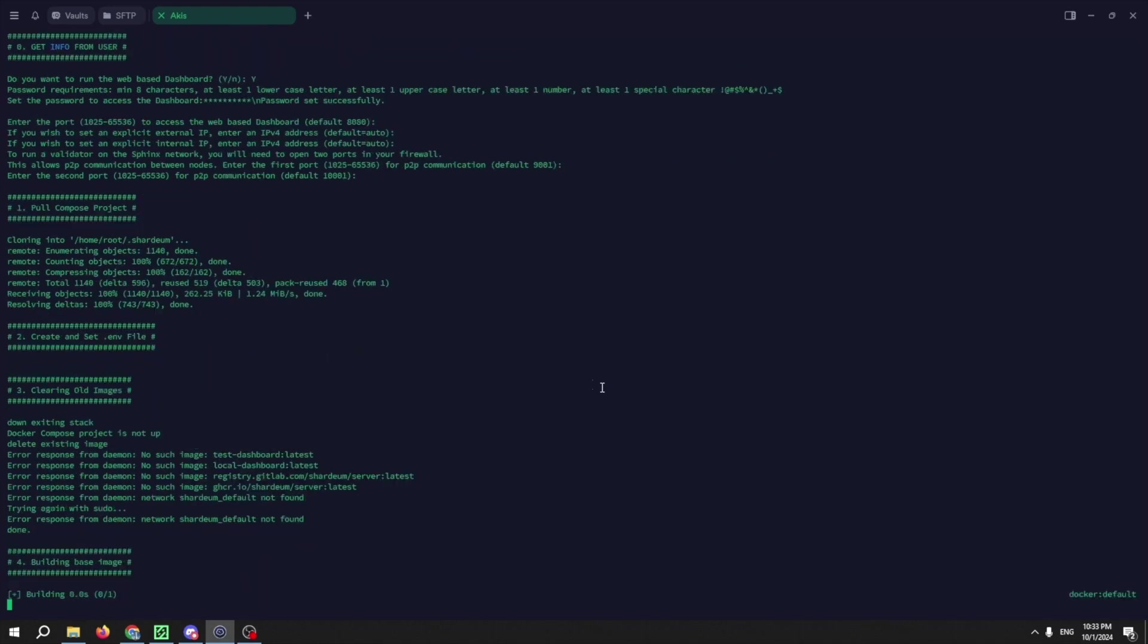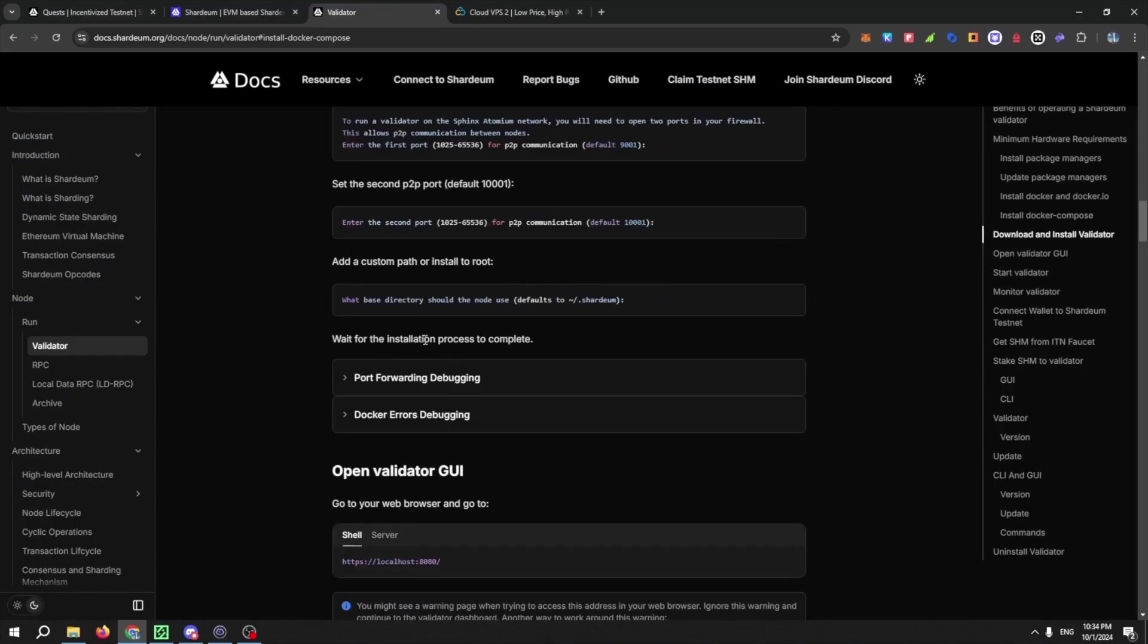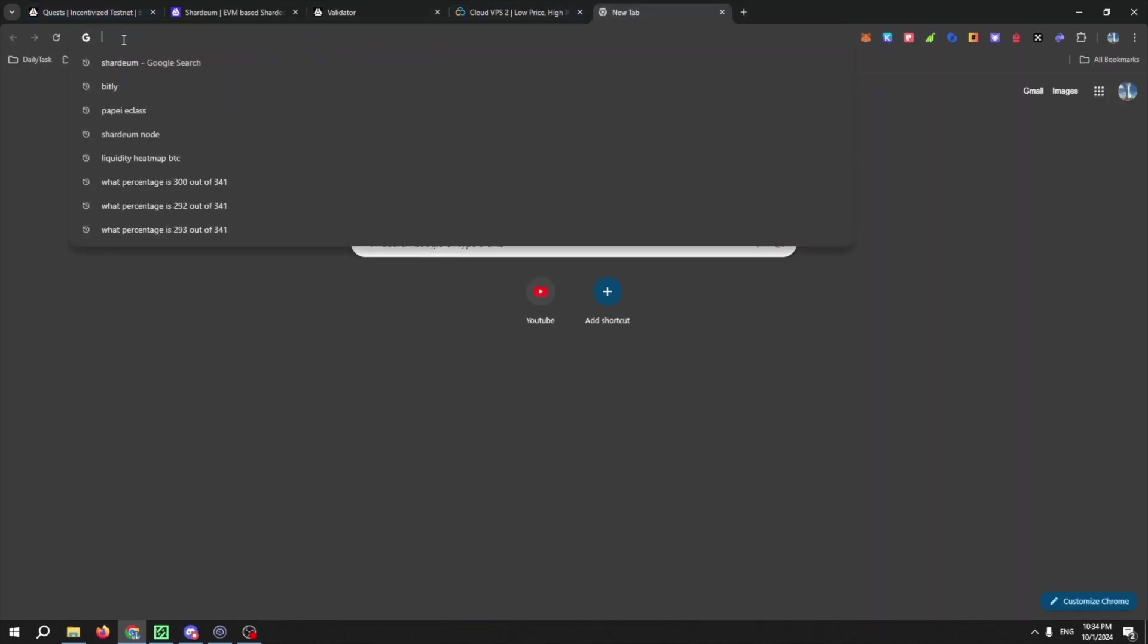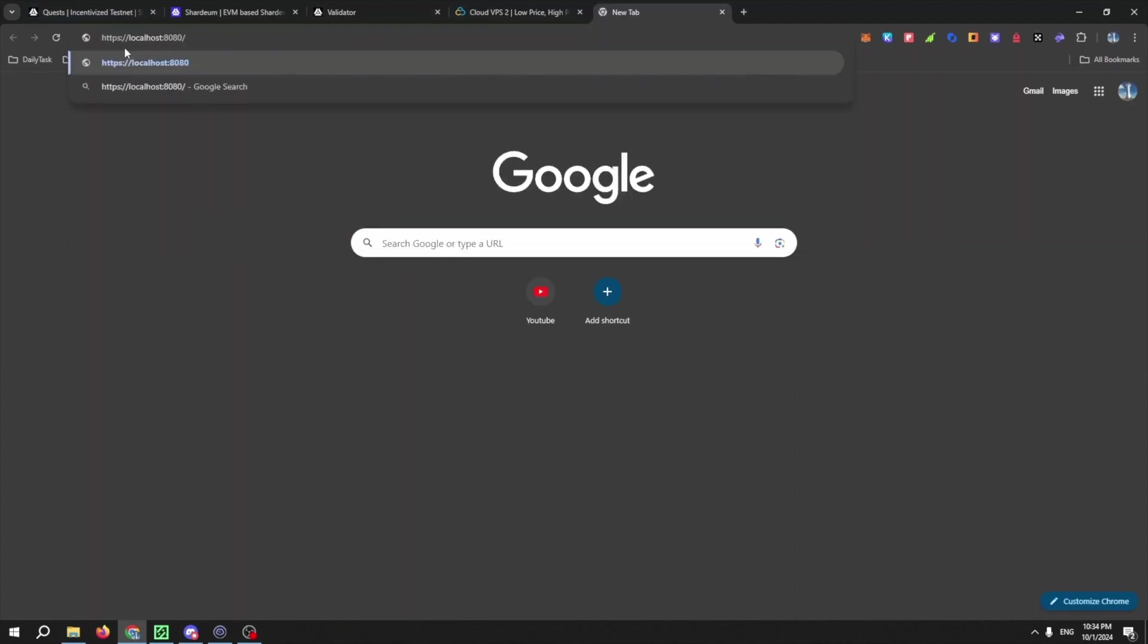go back to the validator doc and under Open Validator GUI, copy the shell link and paste it in a new tab. Now replace the localhost with your VPS IP.